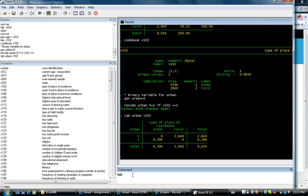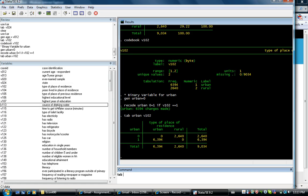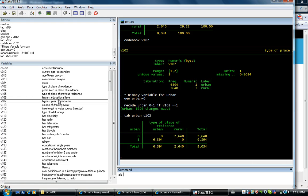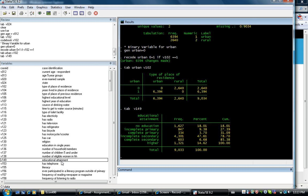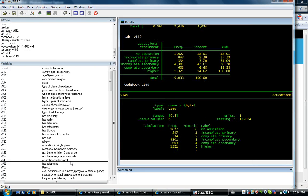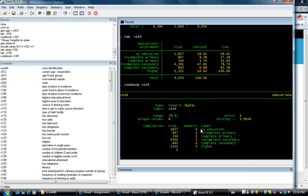I also want to create an education variable. And this is the one that I like to use for education. Codebook V149. And as you can see, as the level of education increases, the number assigned to it increases as well. So that makes sense.